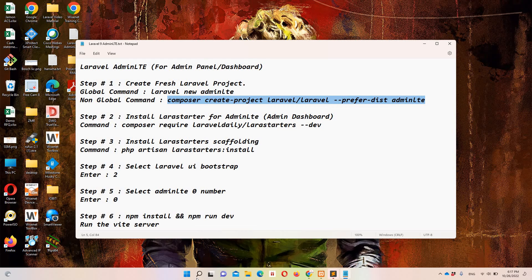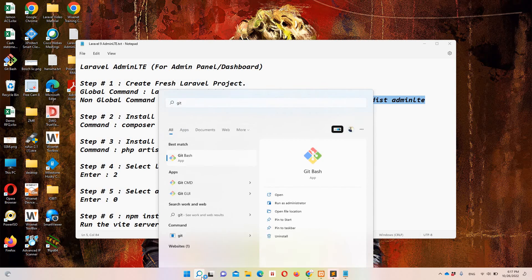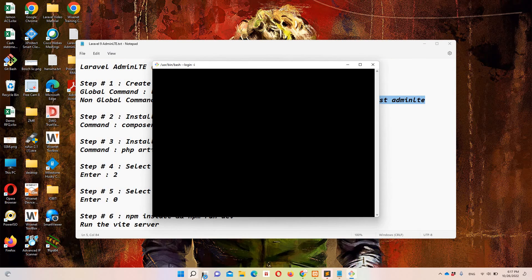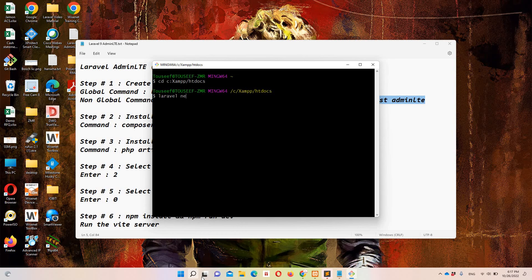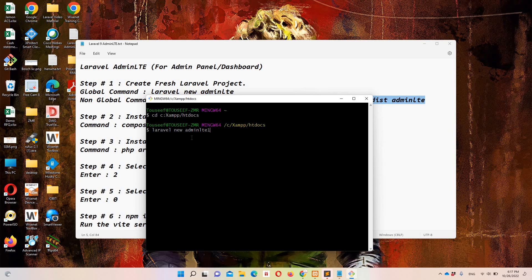In my case I have Laravel globally installed. So let's access Git Bash and navigate to htdocs. I am going to run 'laravel new adminlte1'. You can name your project adminlte — I'm naming it adminlte1 because I already have a project named adminlte that I use for the Hindi and Urdu lecture. Let's hit enter — this command is going to take some time, so I'll pause the video.